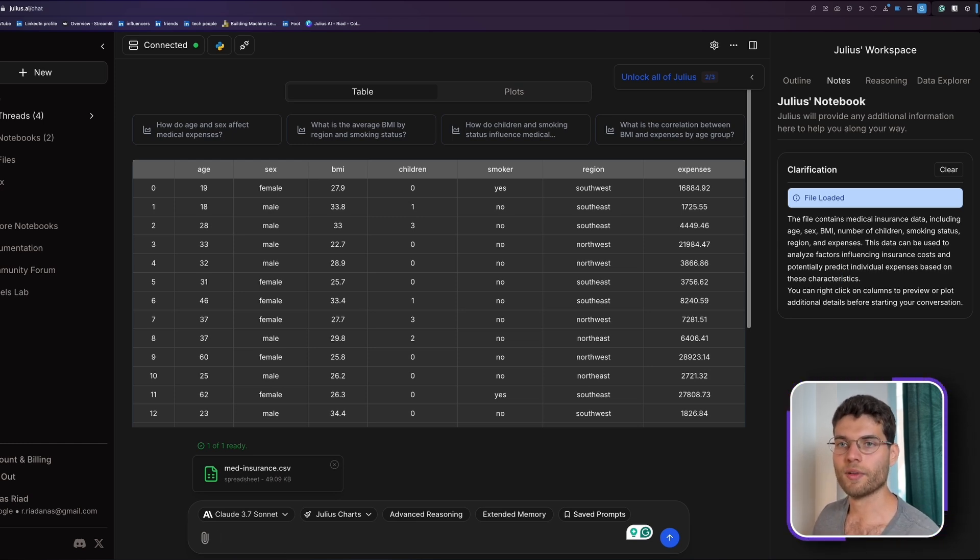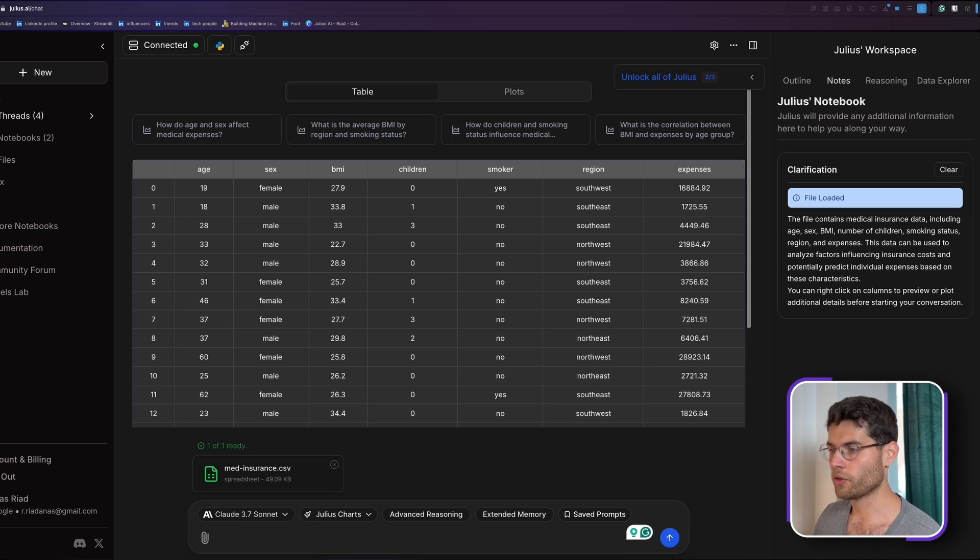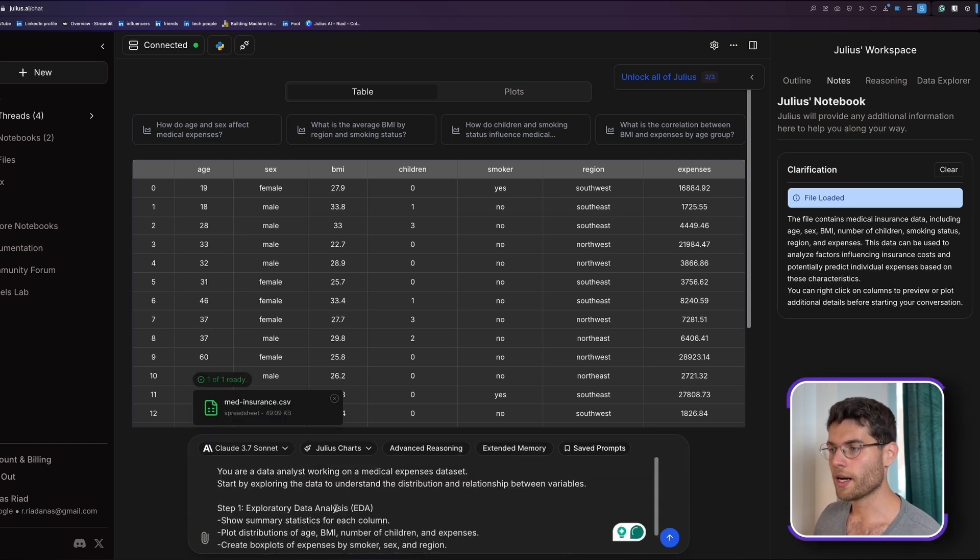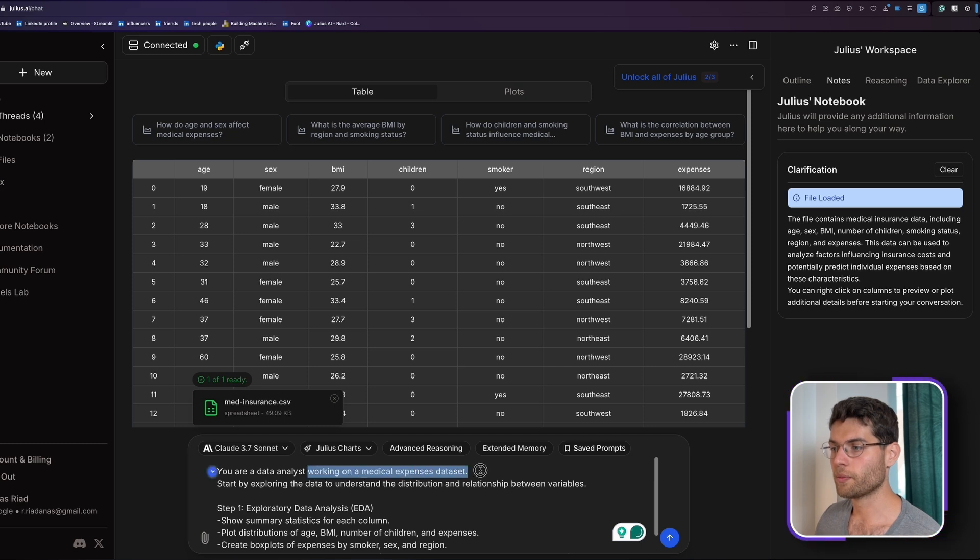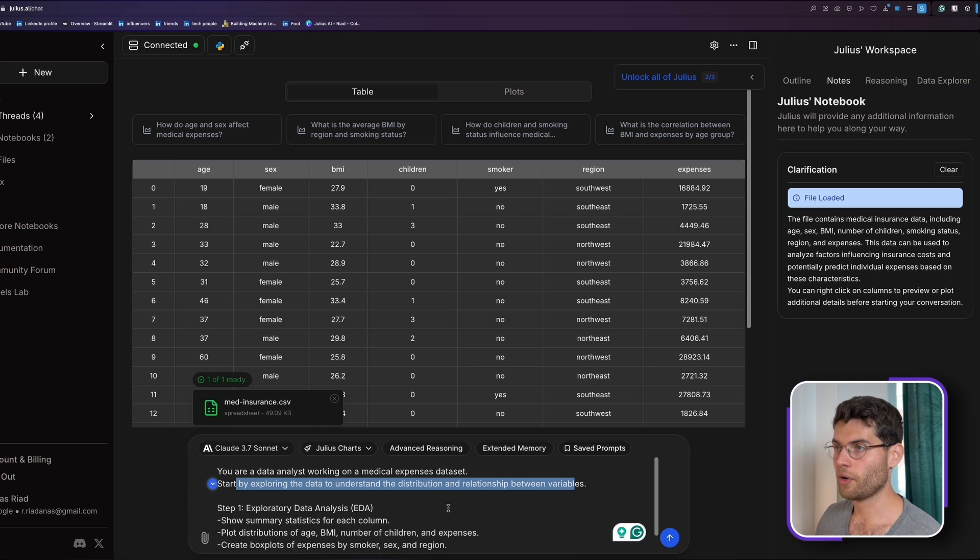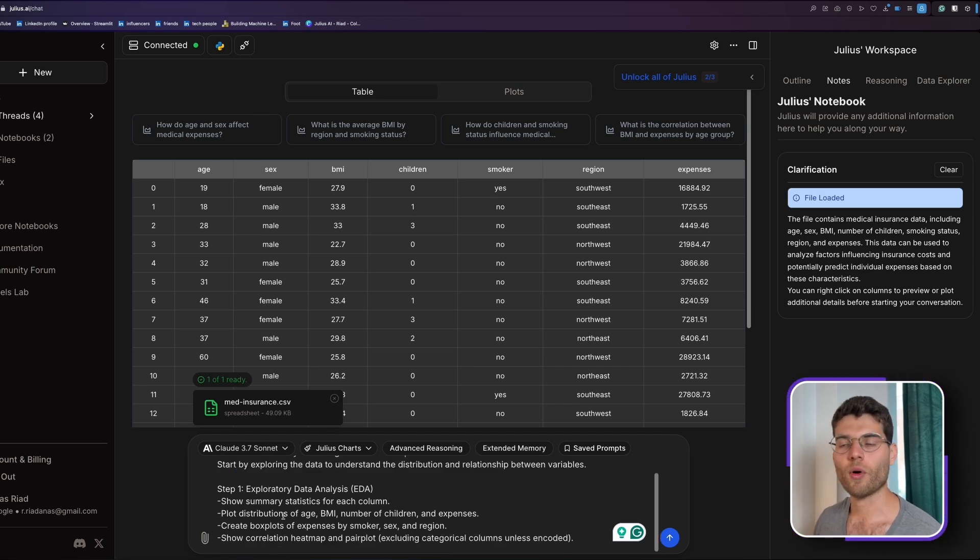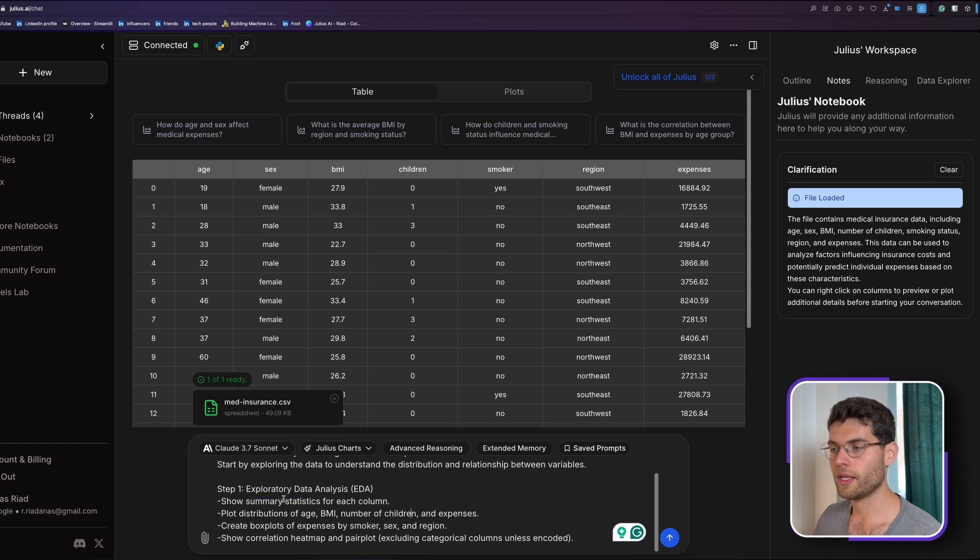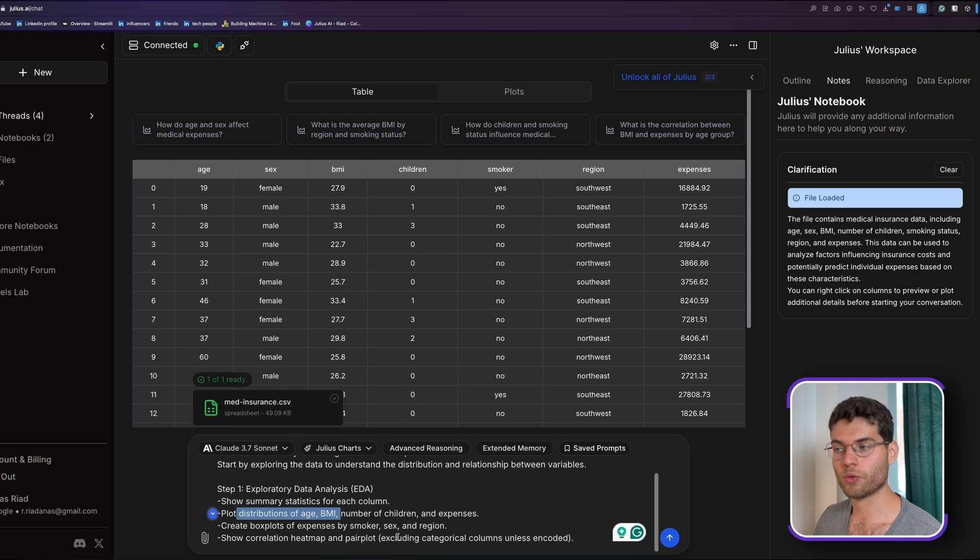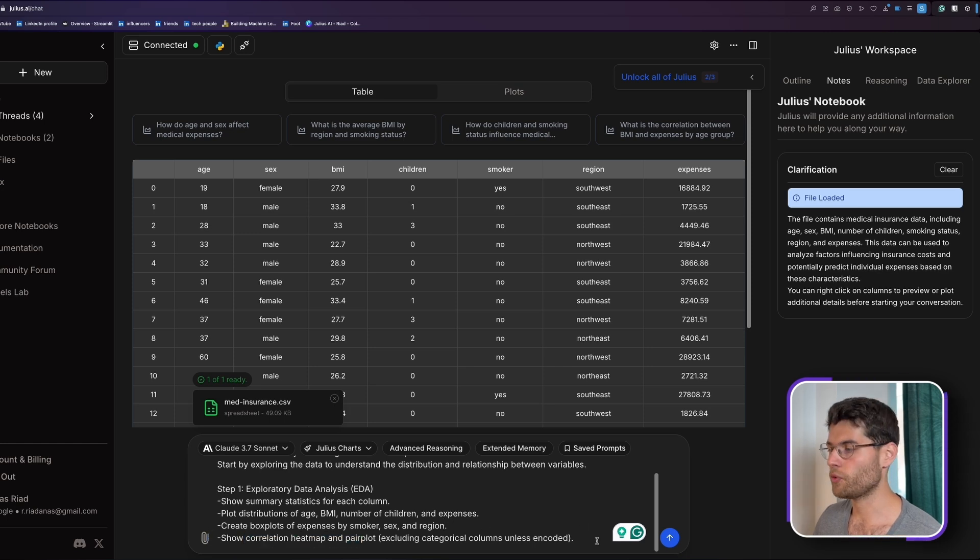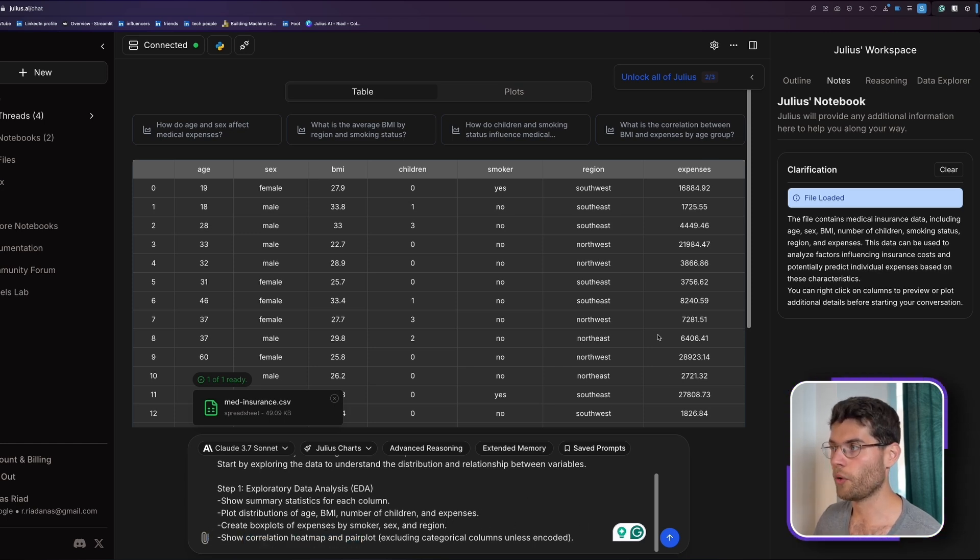So we can start by giving it a first prompt. It says, you're a data analyst working on a medical expense data set. Start by exploring the data to understand the distribution and relationship between variables. Step one, we want to do exploratory data analysis or EDA, in which we want to see the summary in terms of statistics, plot the distributions, do a box plot of expenses by smoker, sex, and region, and then do a correlation heat map to see what features affect most the expenses themselves.